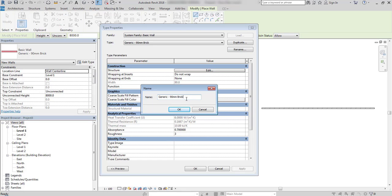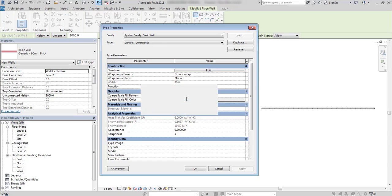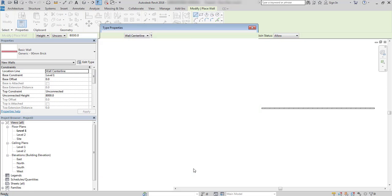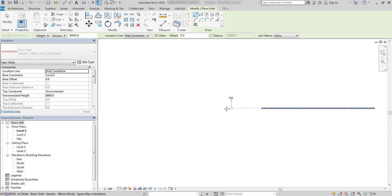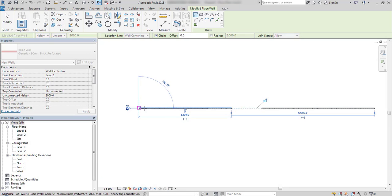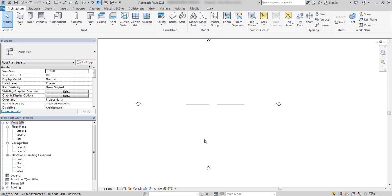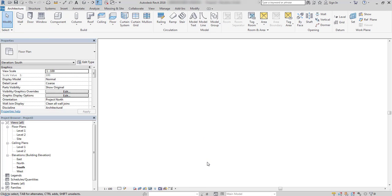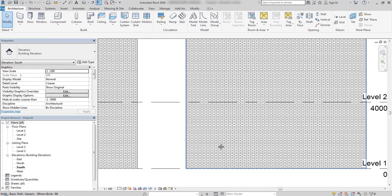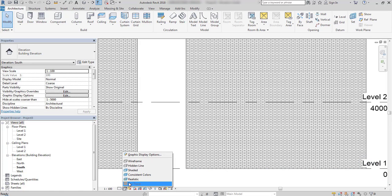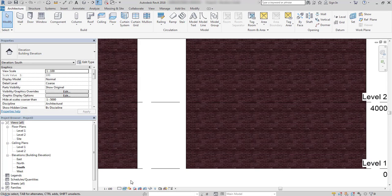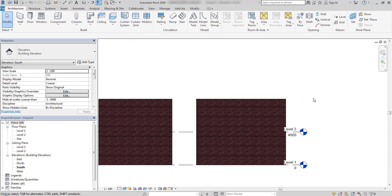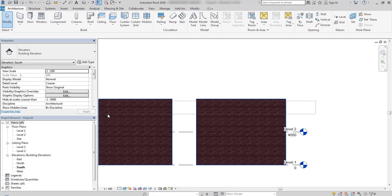I duplicate the existing brick wall and give it a name with perforated finish. Now I'll go to the elevation view and switch to realistic view to see the texture.